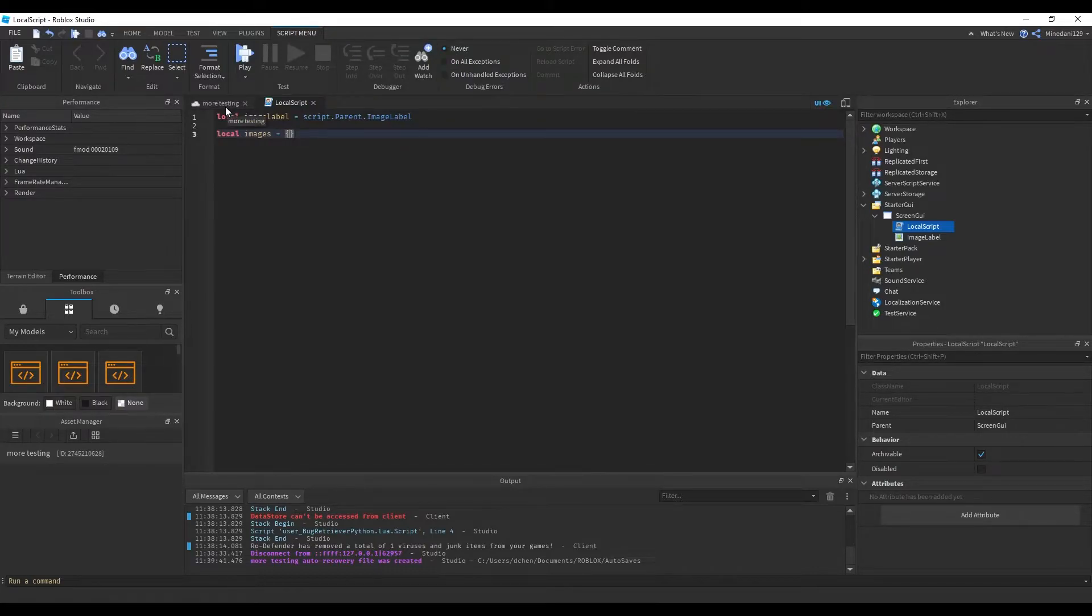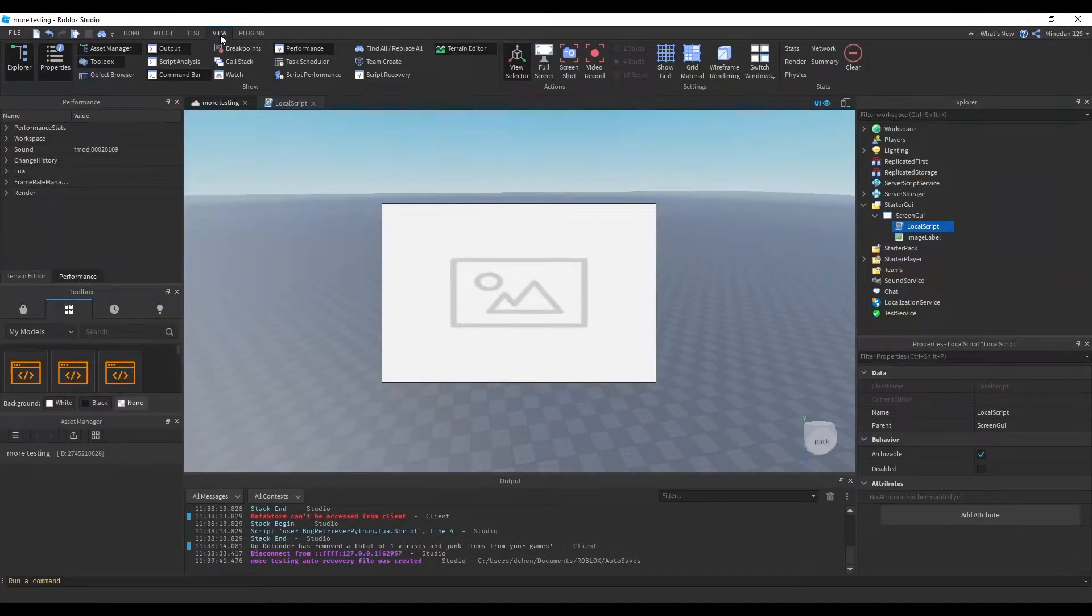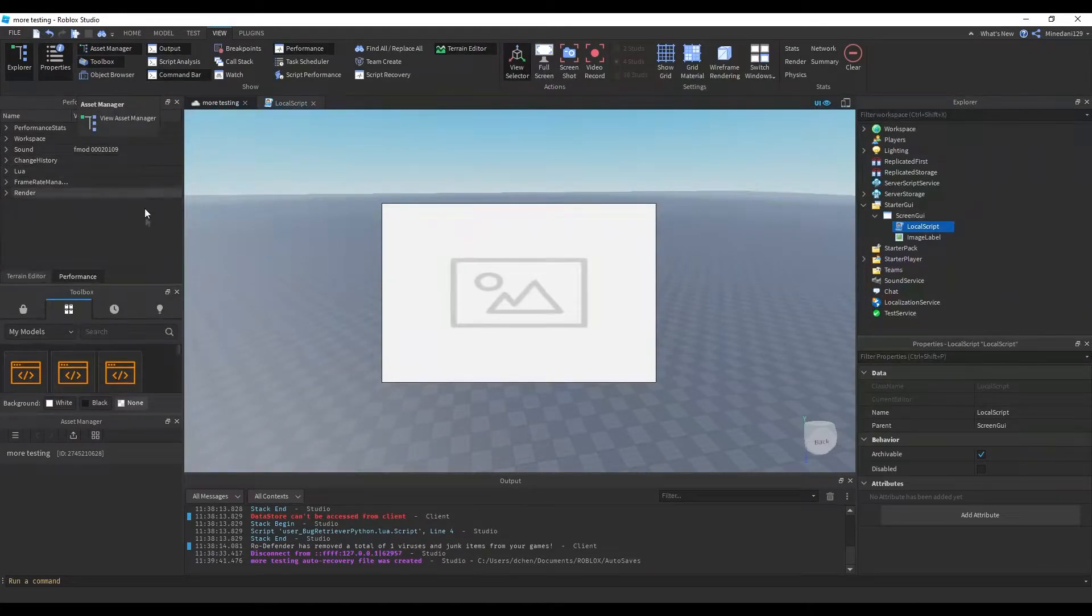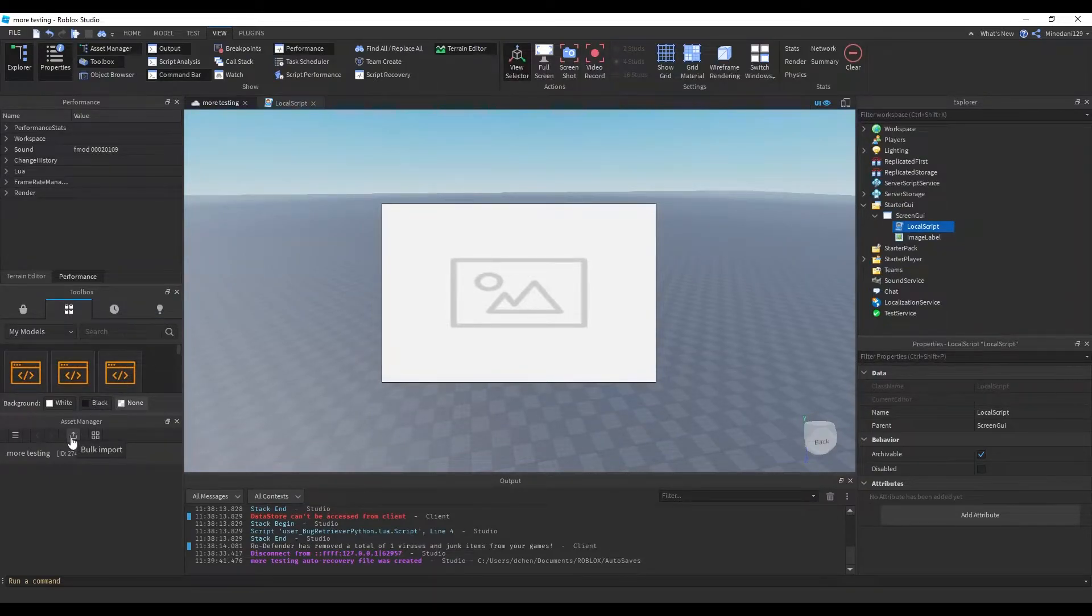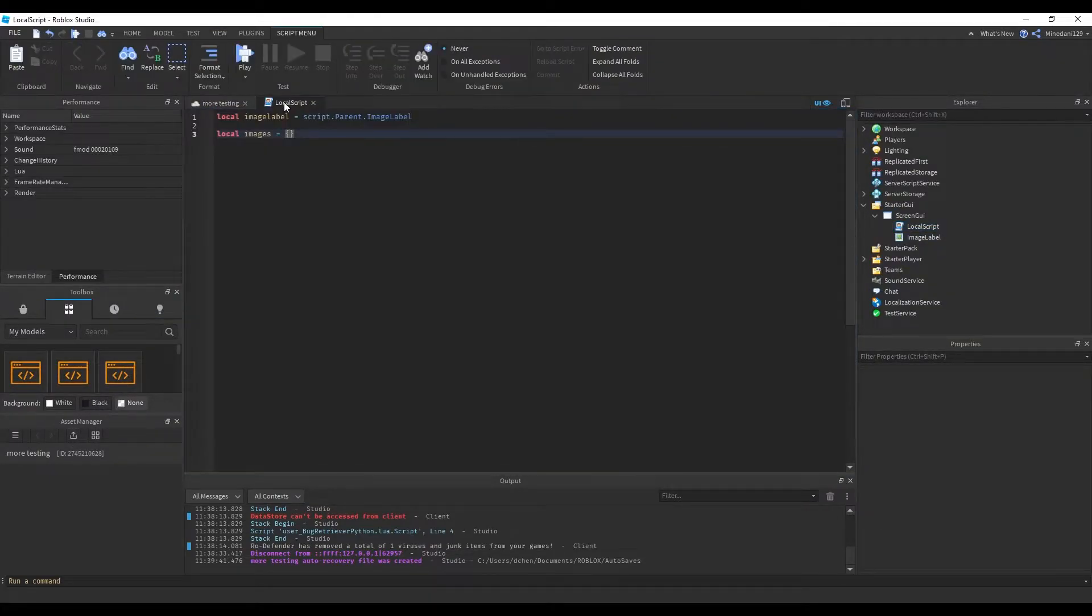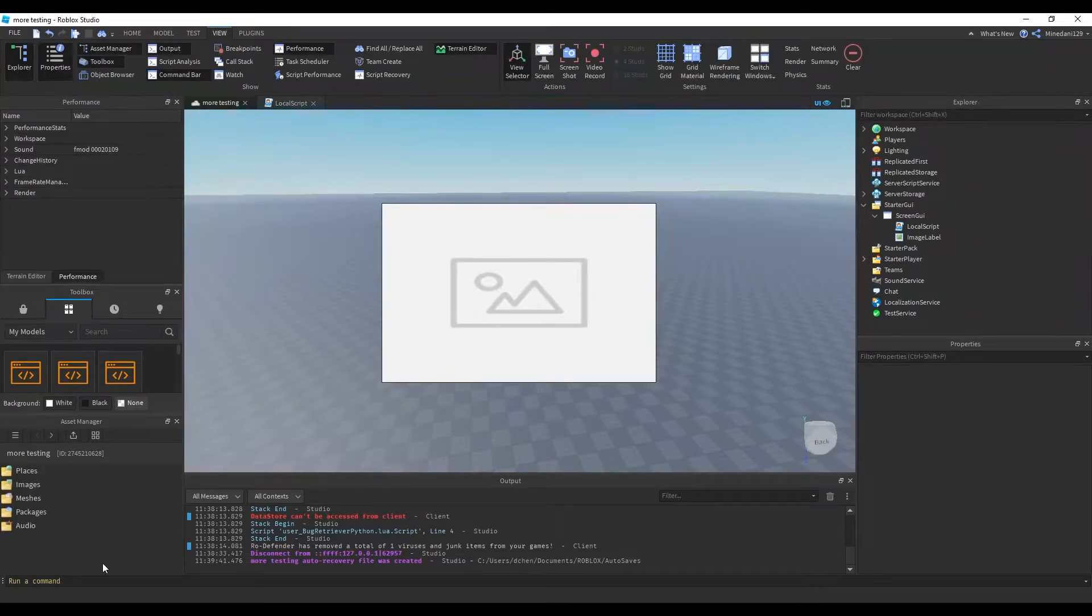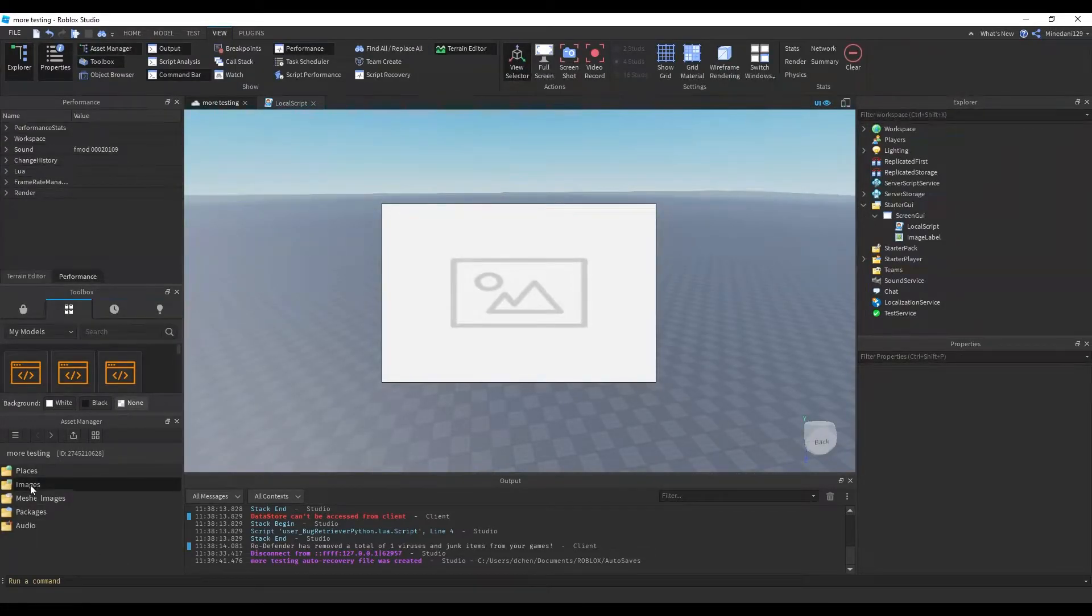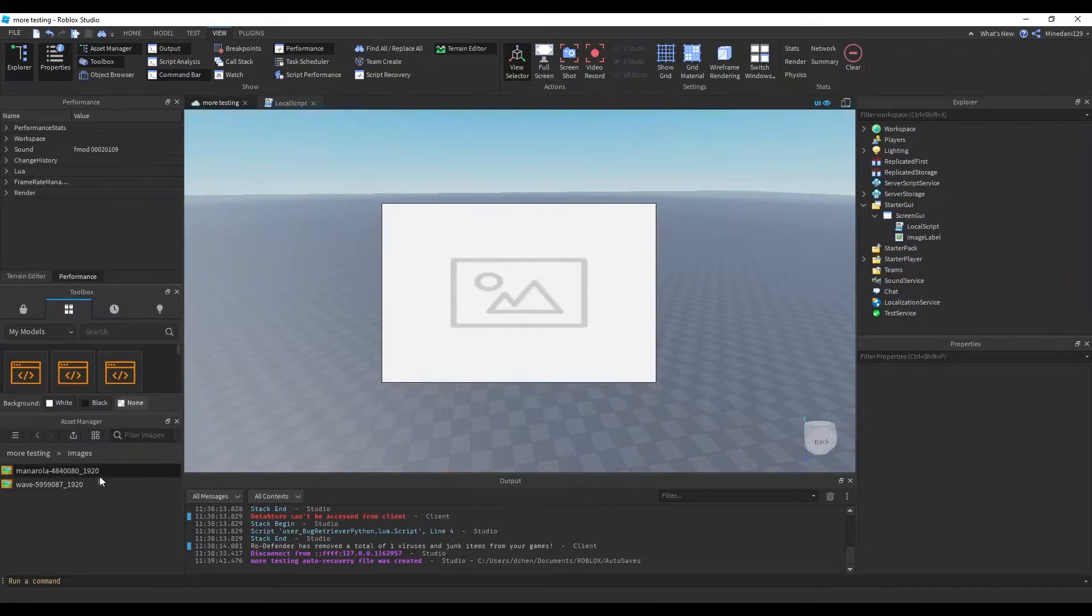Alright, so if you don't know how to add images to your game, you go up to the top, click open your asset manager, and click this button that says bulk import. Then it opens up your file explorer where you can select the images that you want to upload. Inside the asset manager, if you open the images folder, you'll see the images that you have uploaded to your game.